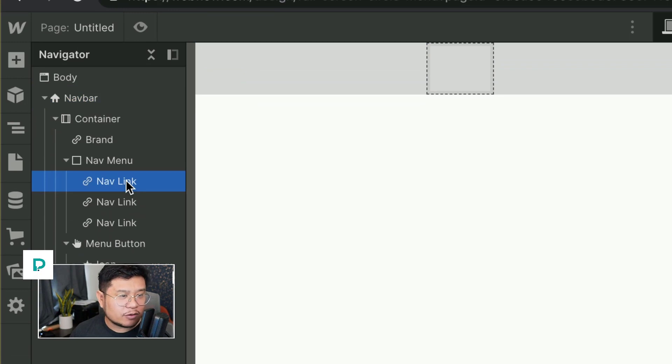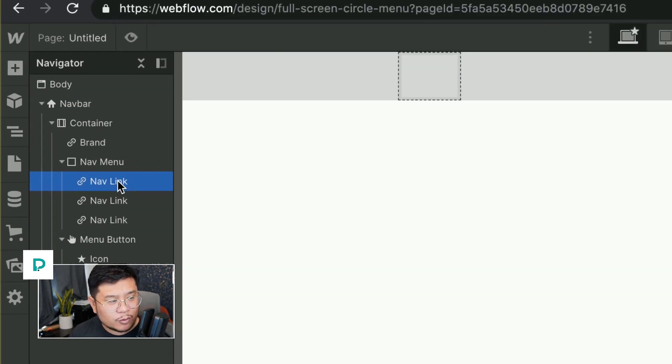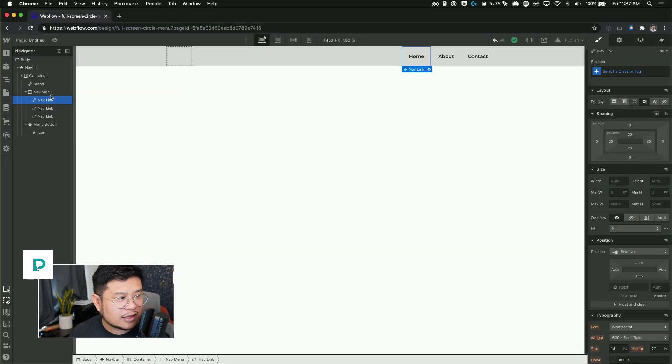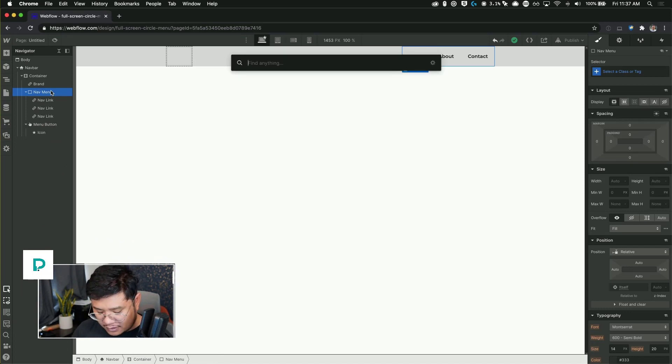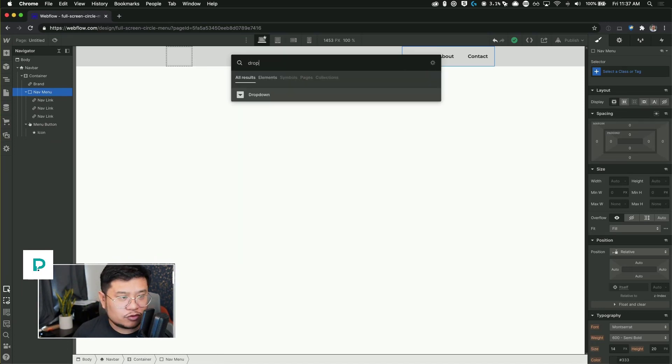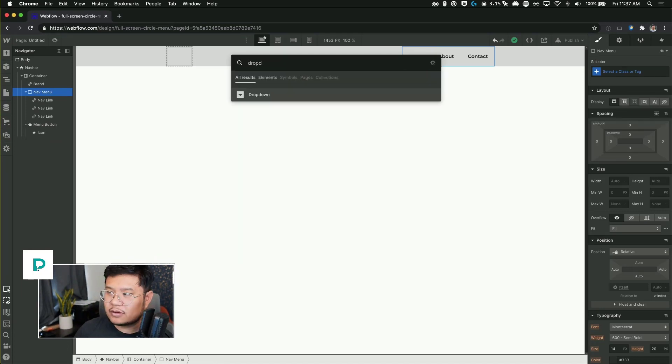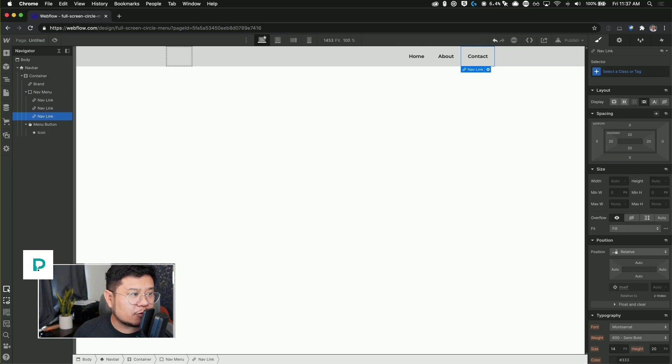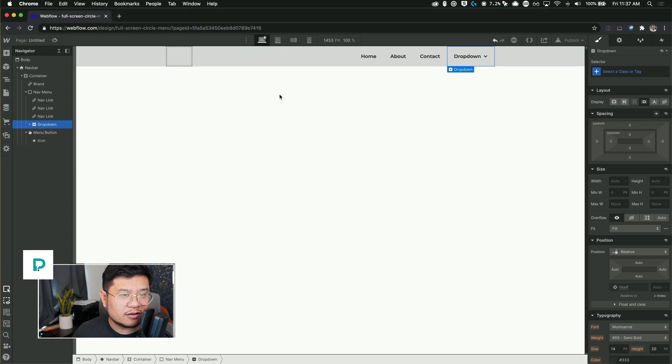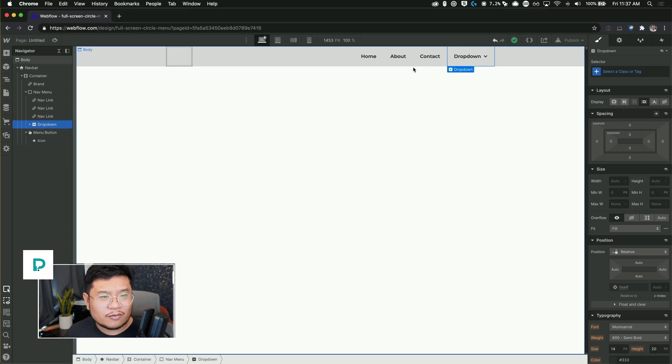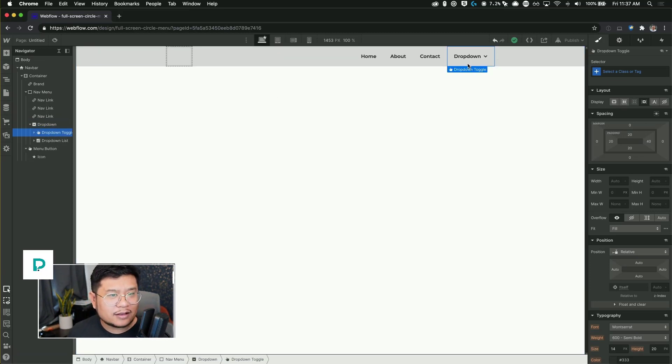And nav links, one of these we want to make into a drop down. So what we're going to do is click inside of the nav menu and then Command E, and type in drop, press return. And now we have a dropdown menu.